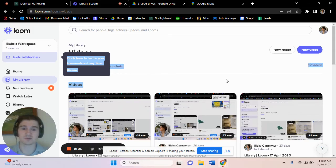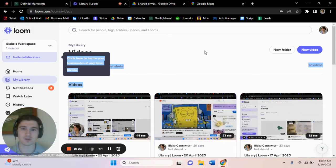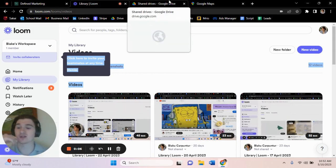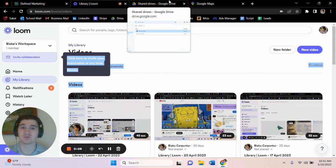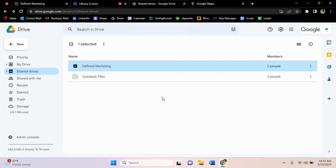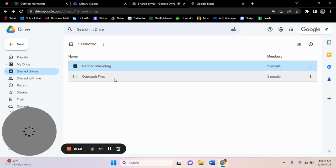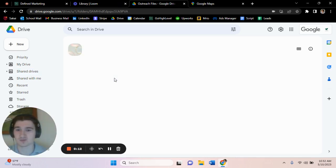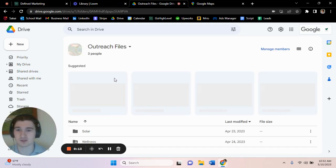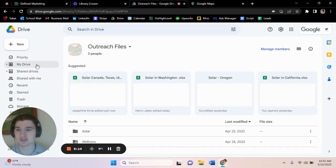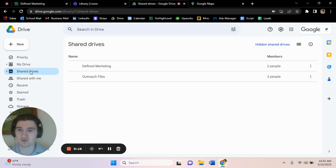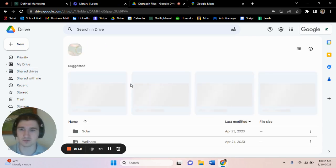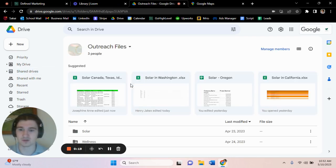Today we're going to be stepping through lead generation. We're going to first start by looking through your files and finding the correct place that you want to place these leads. So for instance, for our company we have an outreach file, and with that we have solar and we can just add a new list here as an example.